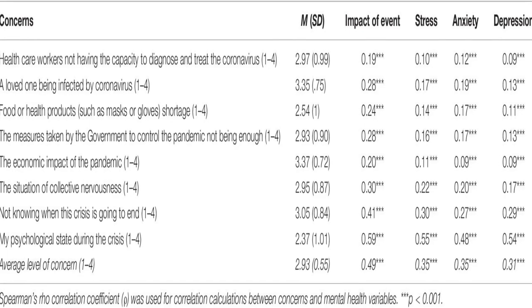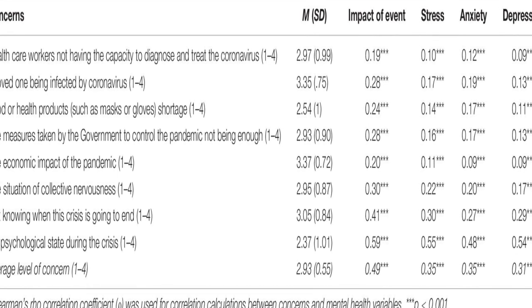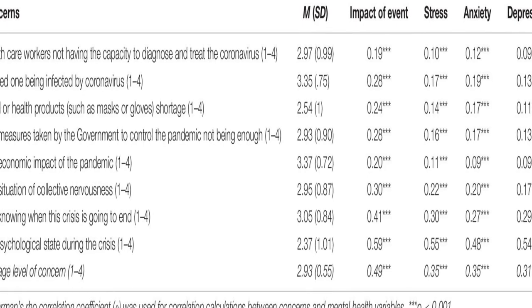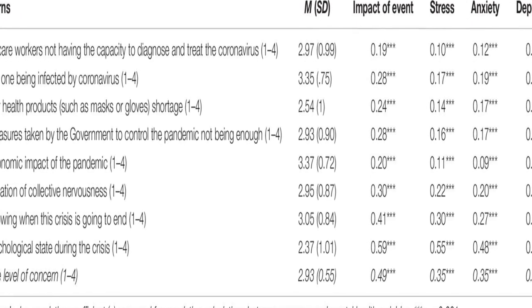The results showed that about 36% of participants reported moderate to severe psychological impact, with 25% showing mild to severe levels of anxiety, 41% reporting depressive symptoms, and 41% feeling stressed.